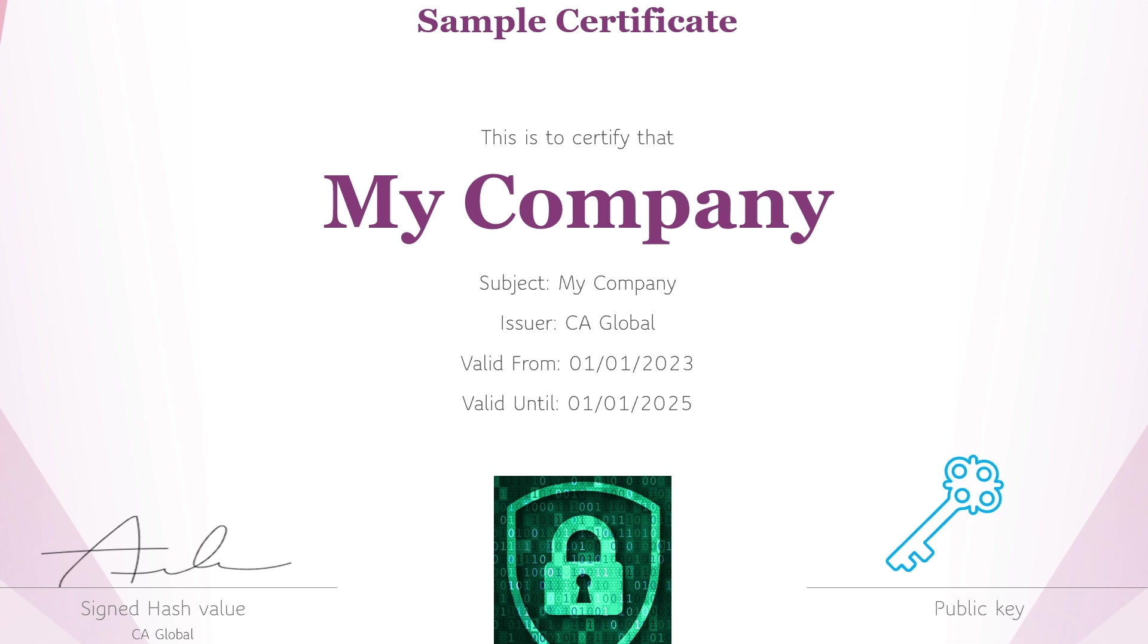You can just imagine it as a piece of paper on which we stick our public key and then write some information about the public key like what is the validity, who is the owner and who has verified the public key. Public key can be self verified or it can be verified by a CA certification authority.